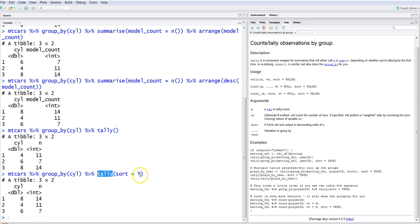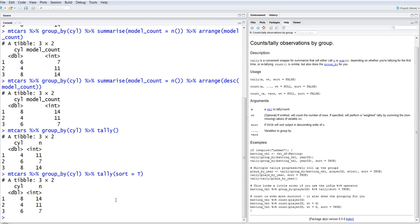That's the tally function covered in this video. You can read more about its parameters here: x, weight, and sort — which is FALSE by default but can be set to TRUE. That's pretty much all for this video, and I'll see you in the next one with a new topic.